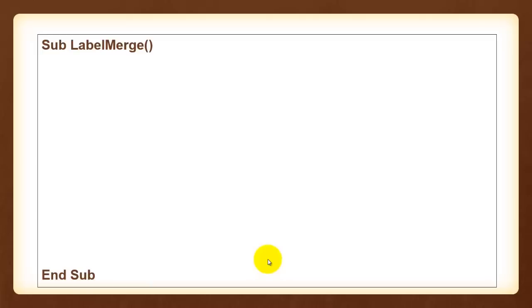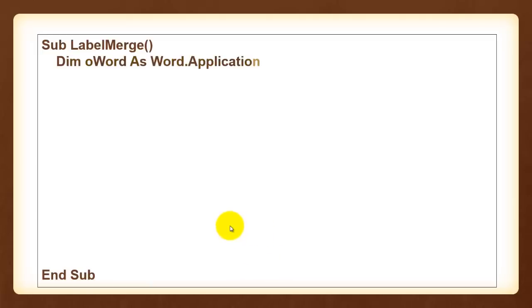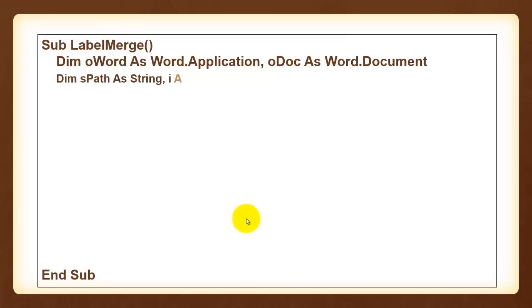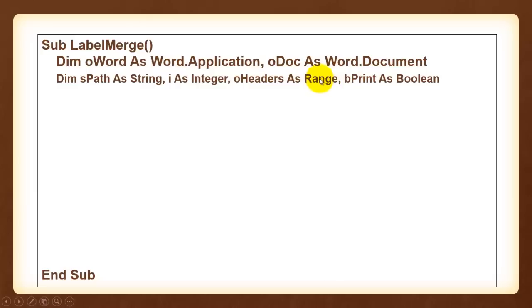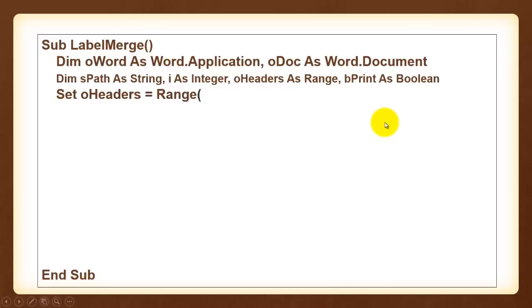The third and last one. We are going to make a merge of all the labels based on the database in Excel. In this case we also need the path of our Excel file. We declare oHeaders as a range. That is probably row 1 from A1 through C1. We print as boolean. So that means it can be true or false.